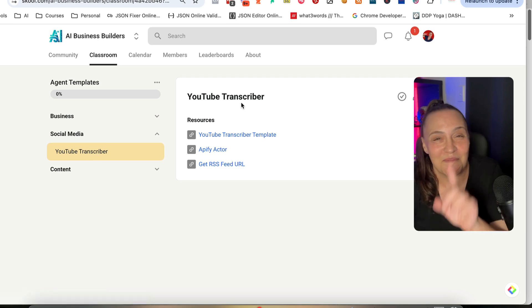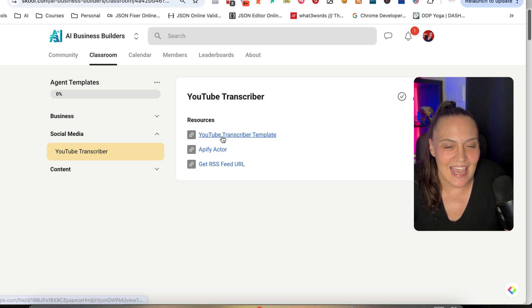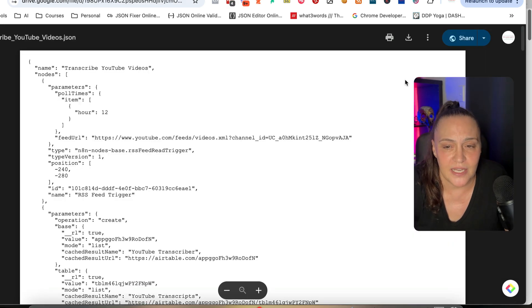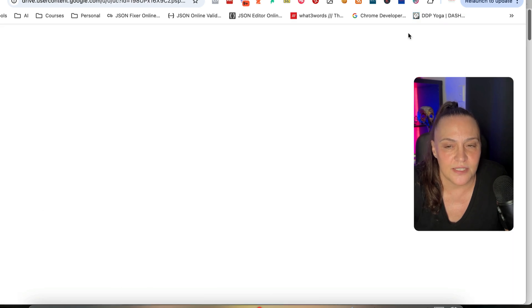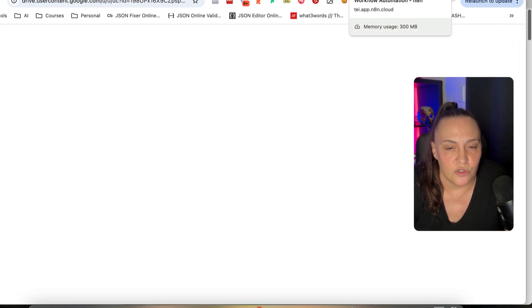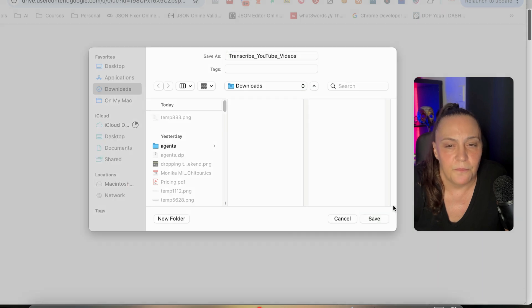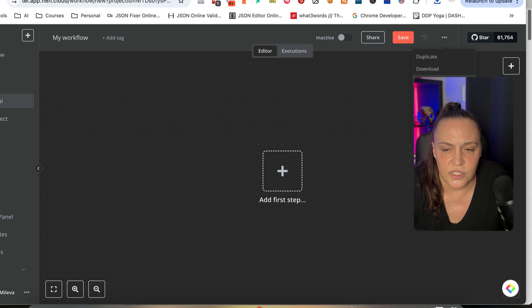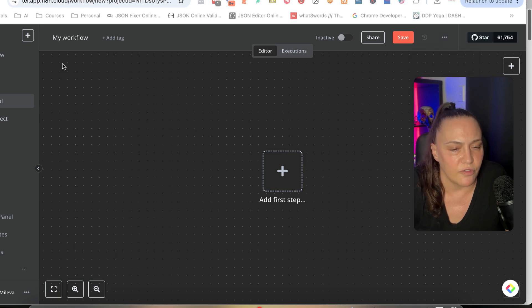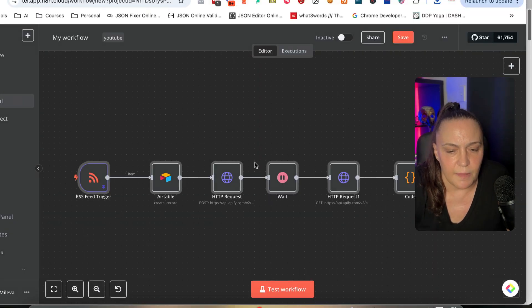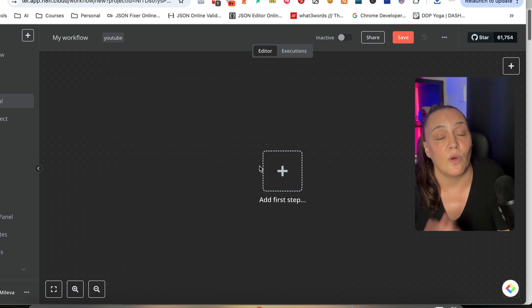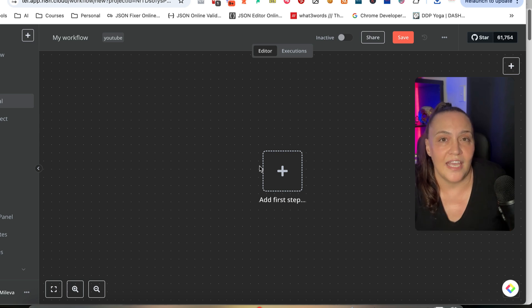The video that I am recording right now will be on top. All you need to do is click on the link for the template and download it. Then you go into N8N, click on the three dots, and import it from file. It's all ready to go. But as I said, we are going to build it from scratch, and if you want that template, go and join my community.